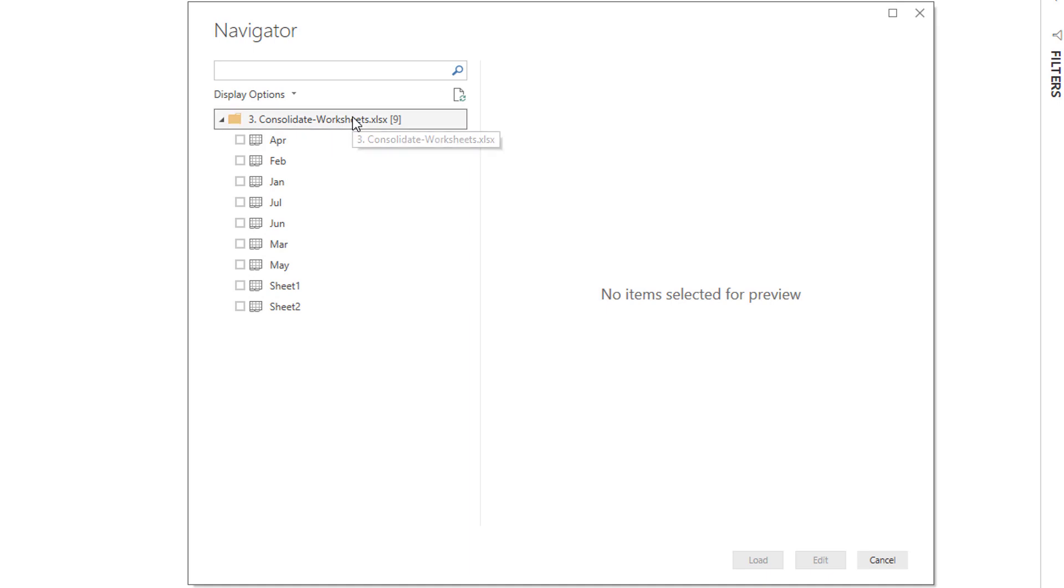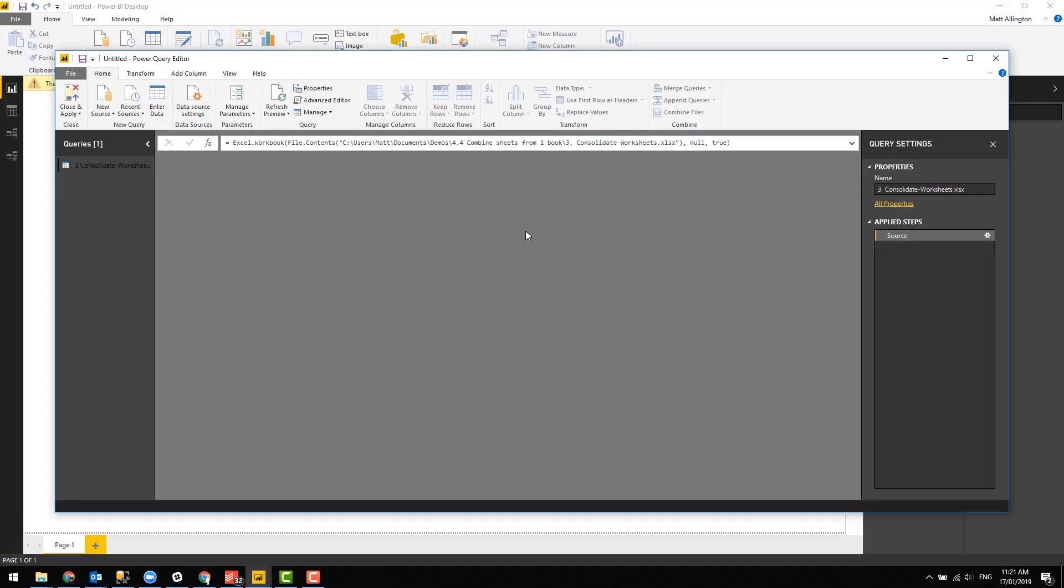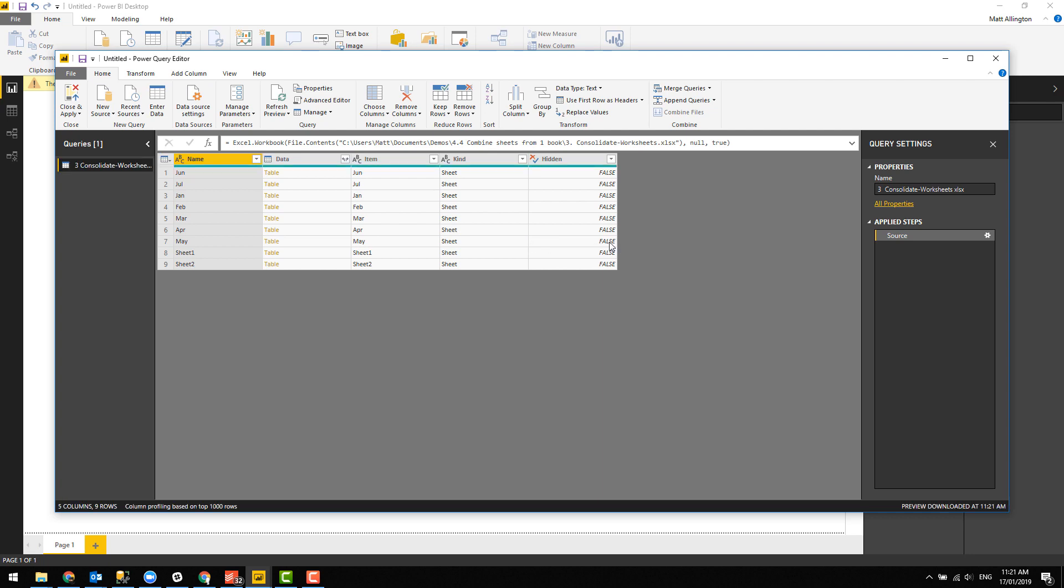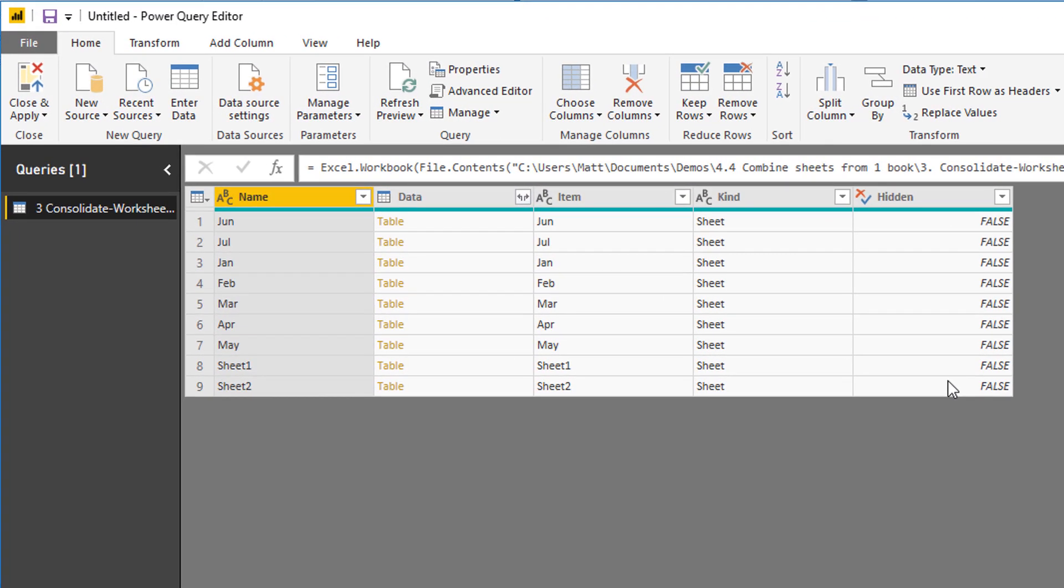The trick is to right-click and click edit, and that skips the selection process and goes directly into Power Query and gives you a list of all the sheets in the workbook. And notice now how they're in the order in which they appear inside the workbook. They're no longer in alphabetical order.